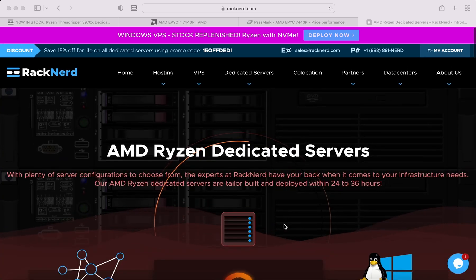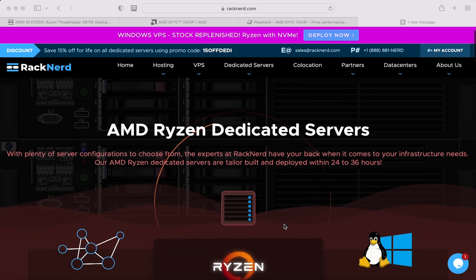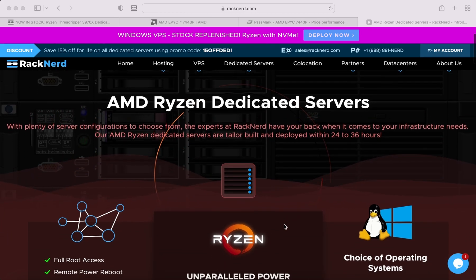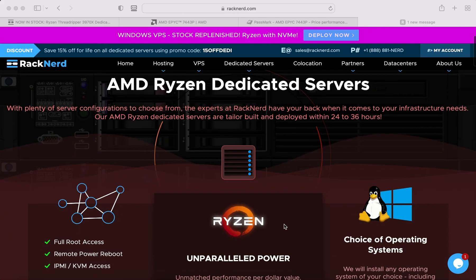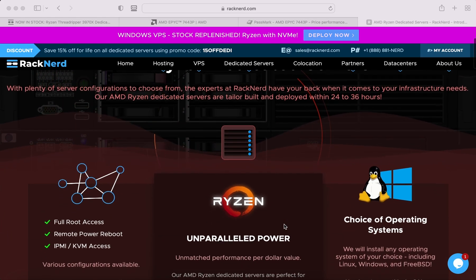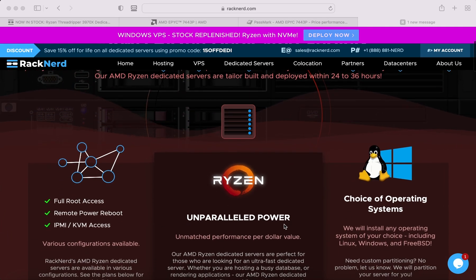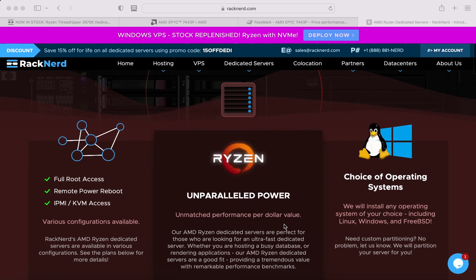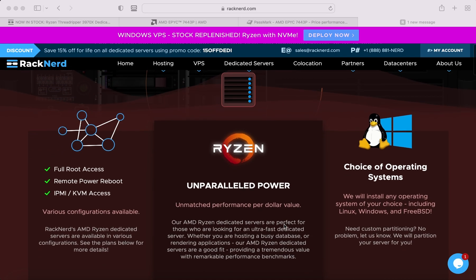Also I'll be including a link in the video description below with our other dedicated server specials. Thanks for watching and we'll see you in the next one.